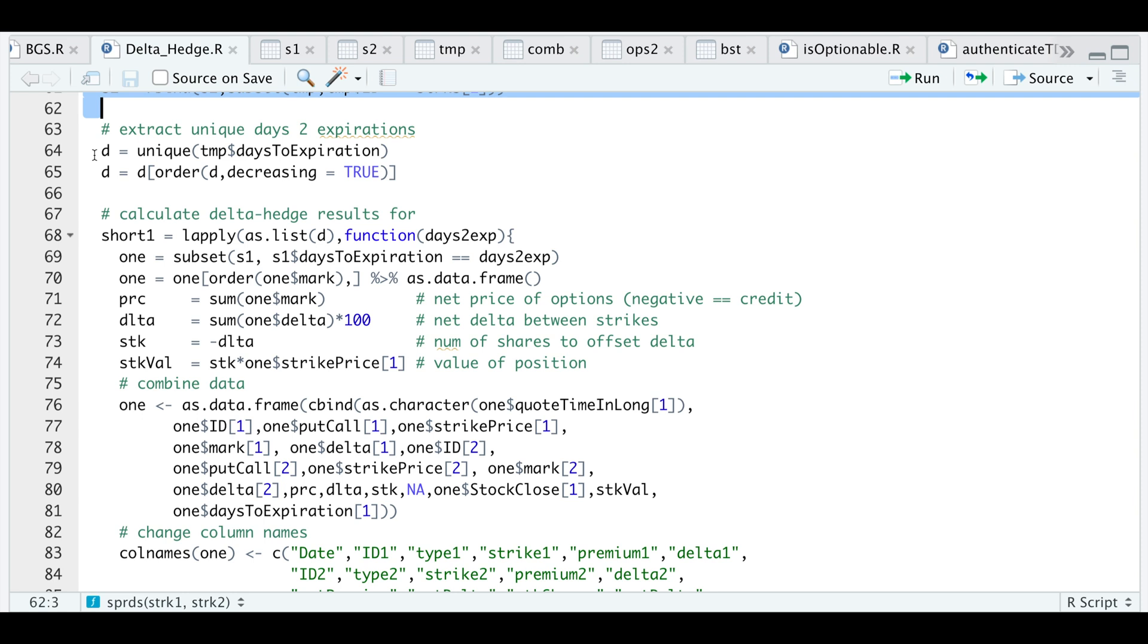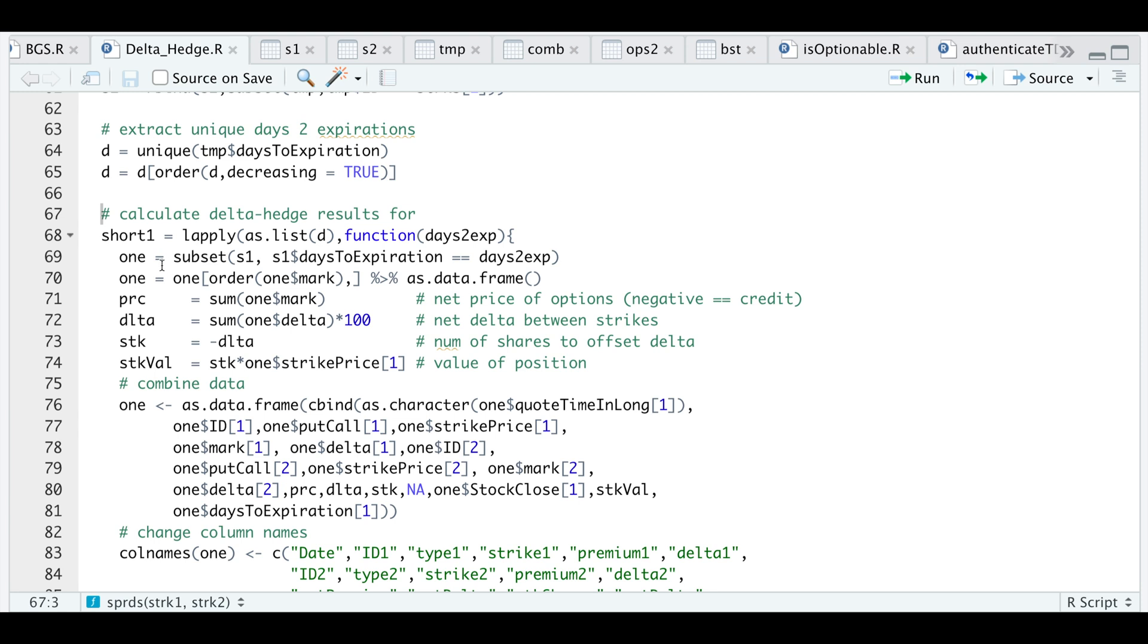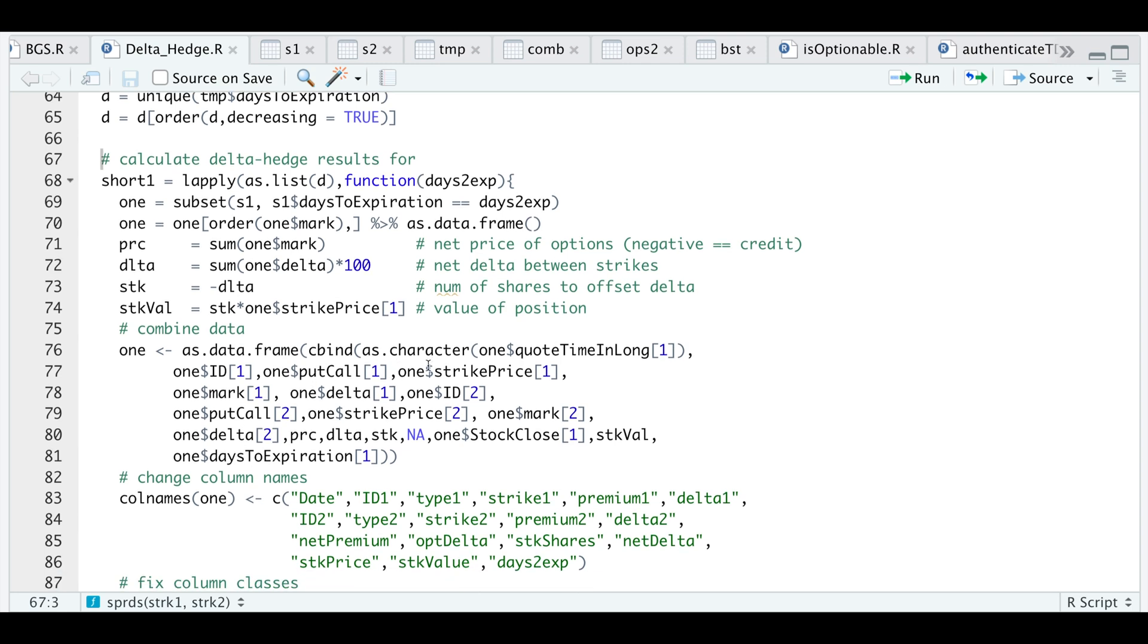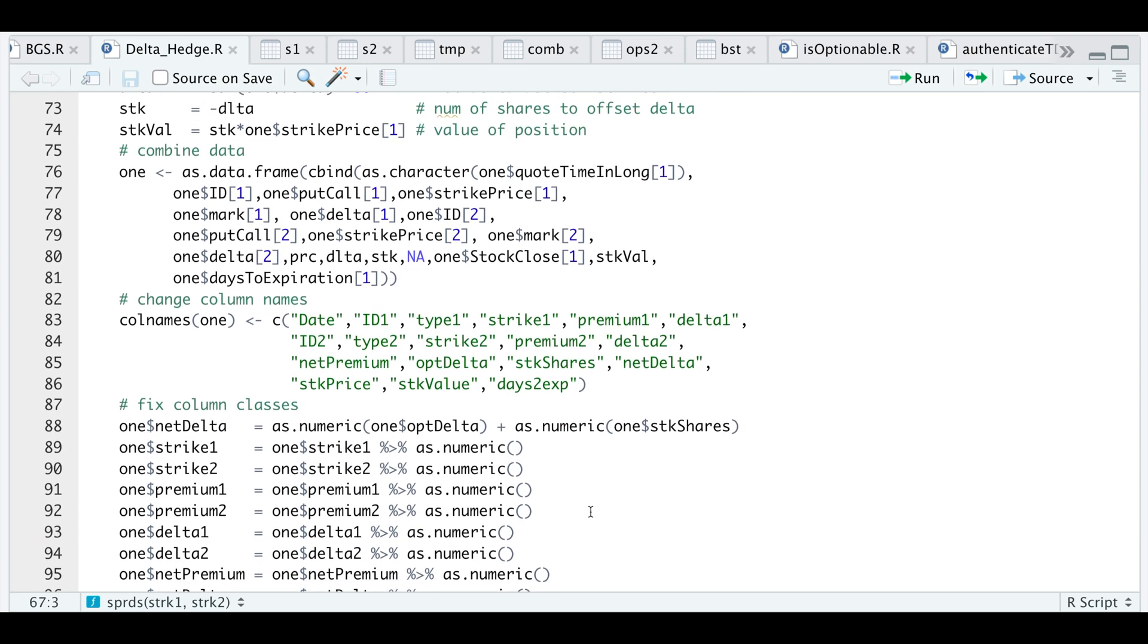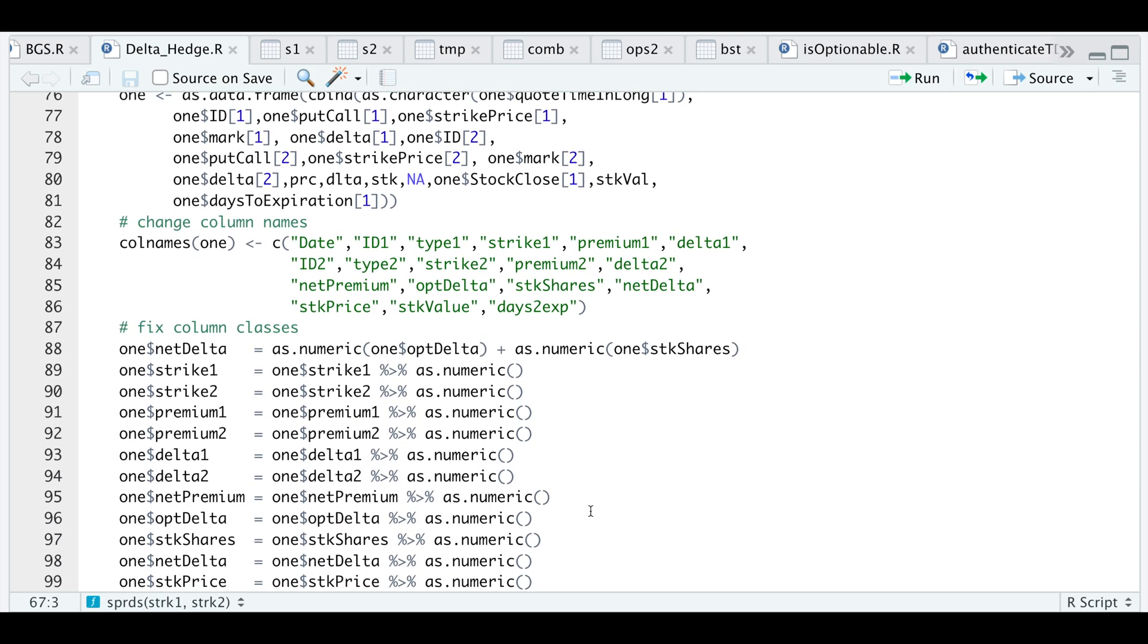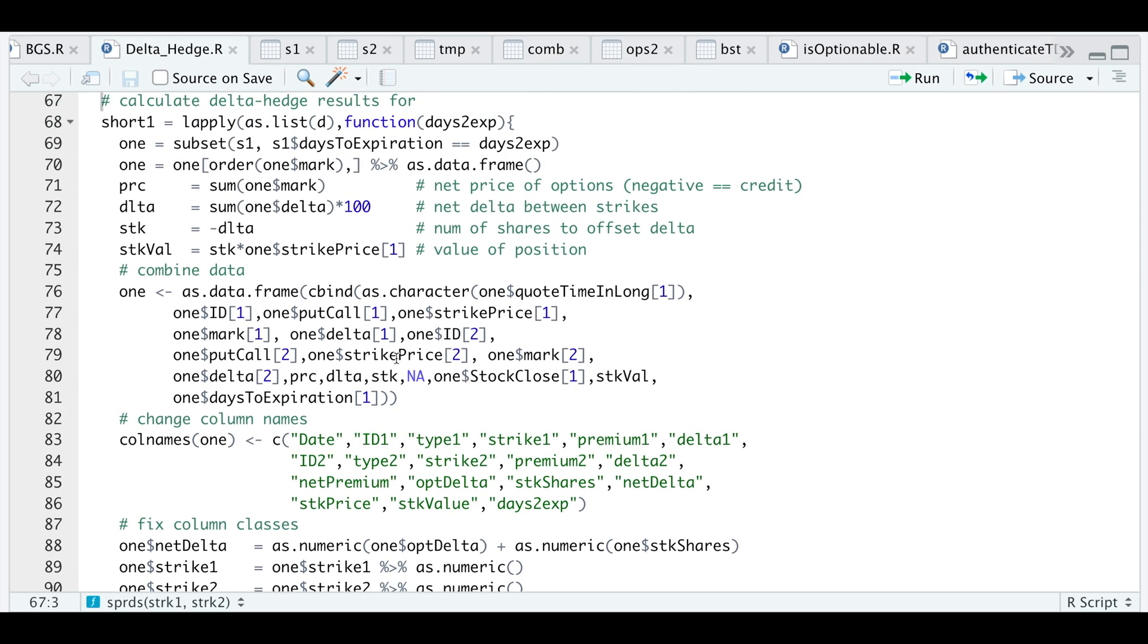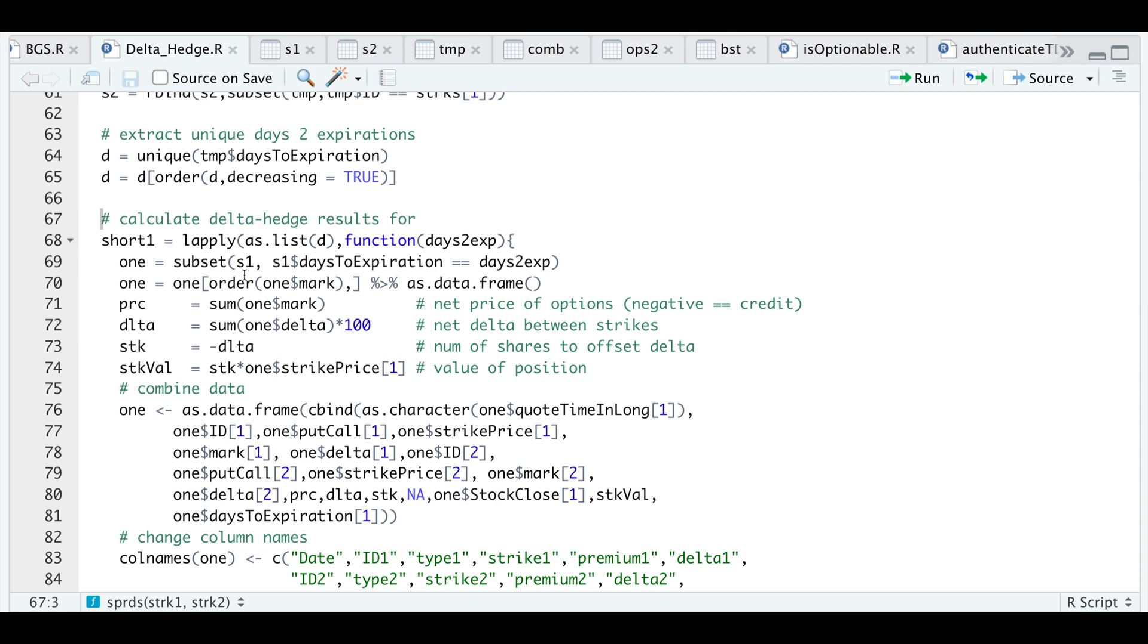I'm going to extract the unique number of days to expiration and order that set in decreasing order. We're going to use those days to subset our data using LApply. I'm going to pass in the number of days to expiration as a list and subset our data. I will then do the calculations to calculate our net premium, the delta, the stock delta we need and our stock value each day. I will then make a data frame out of that, change the column names and fix the column classes.